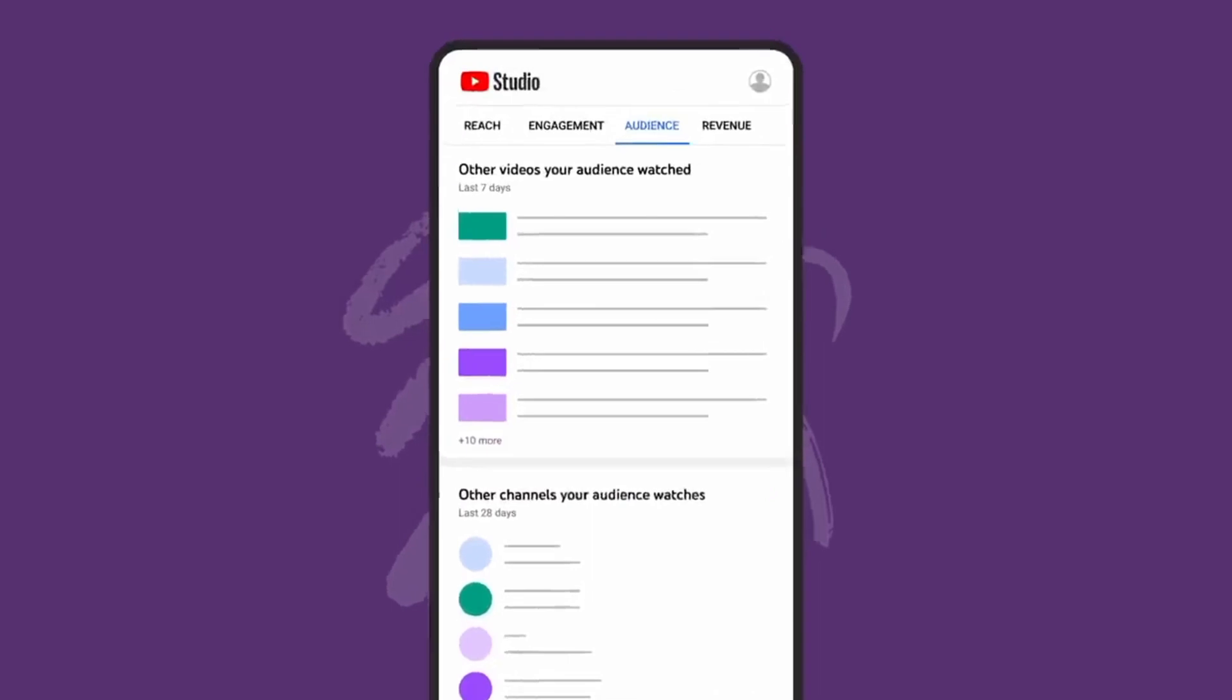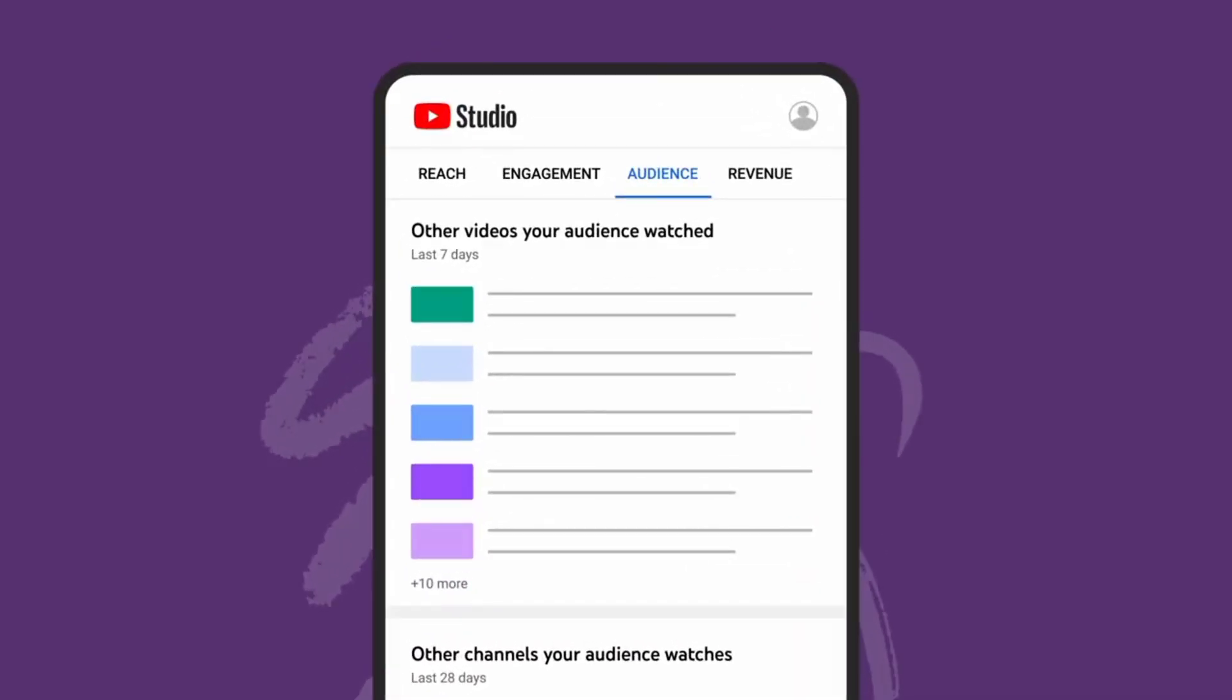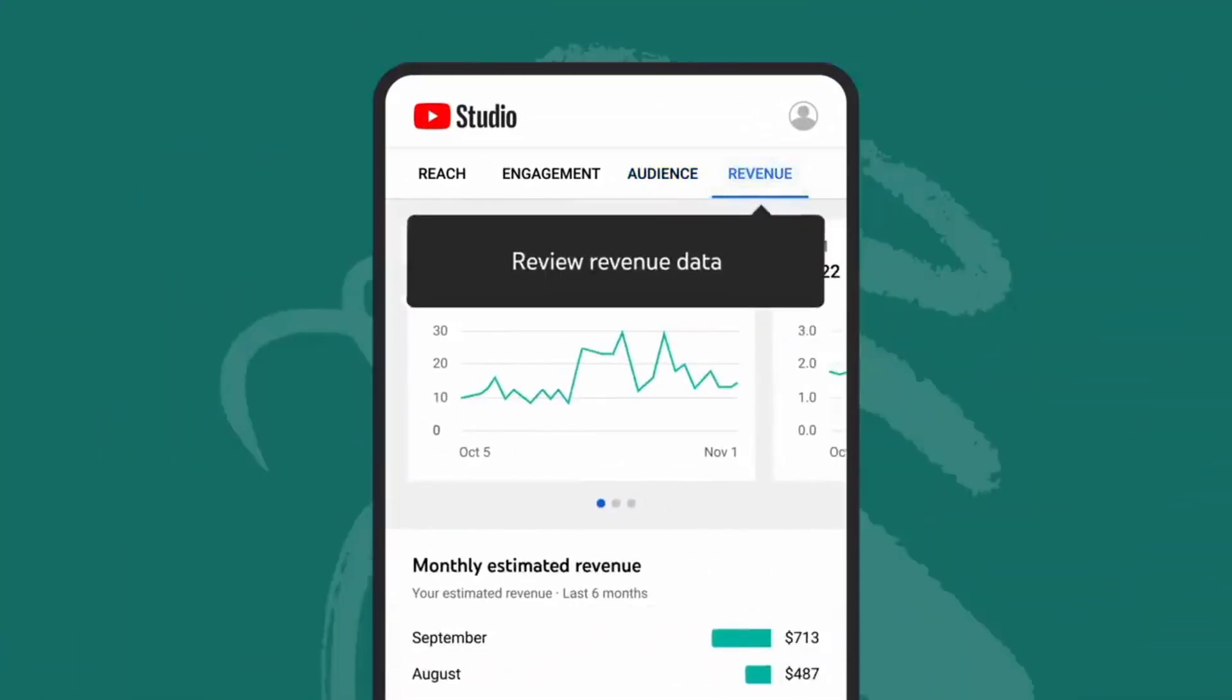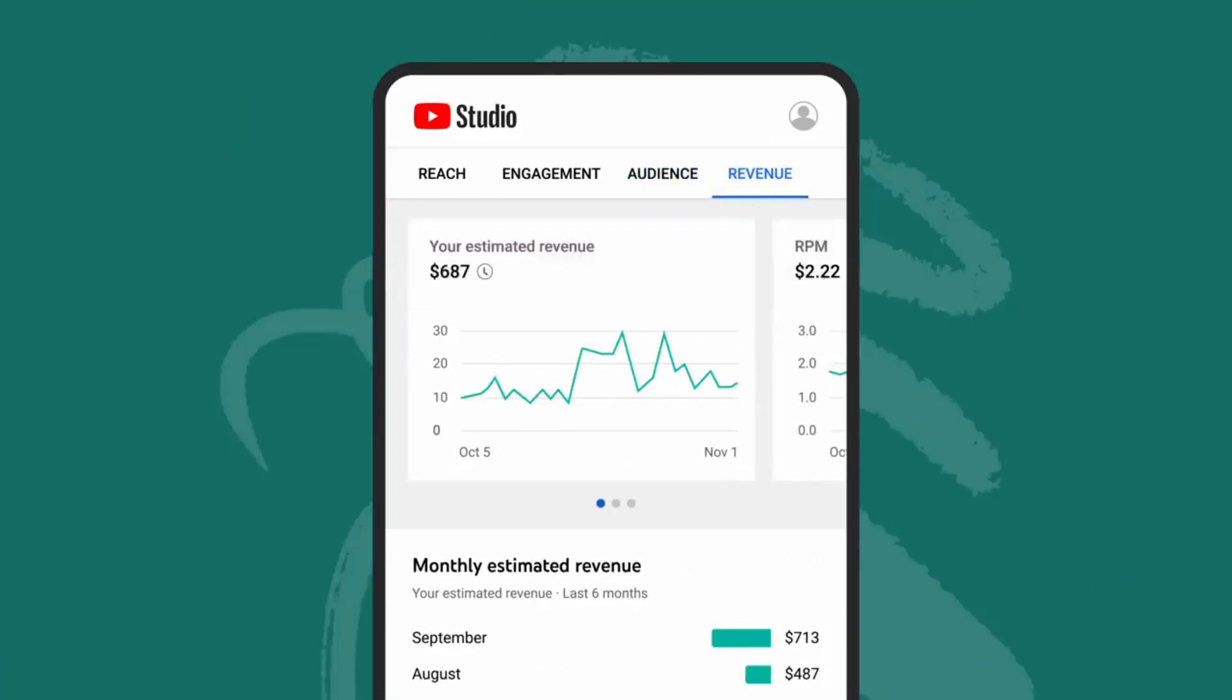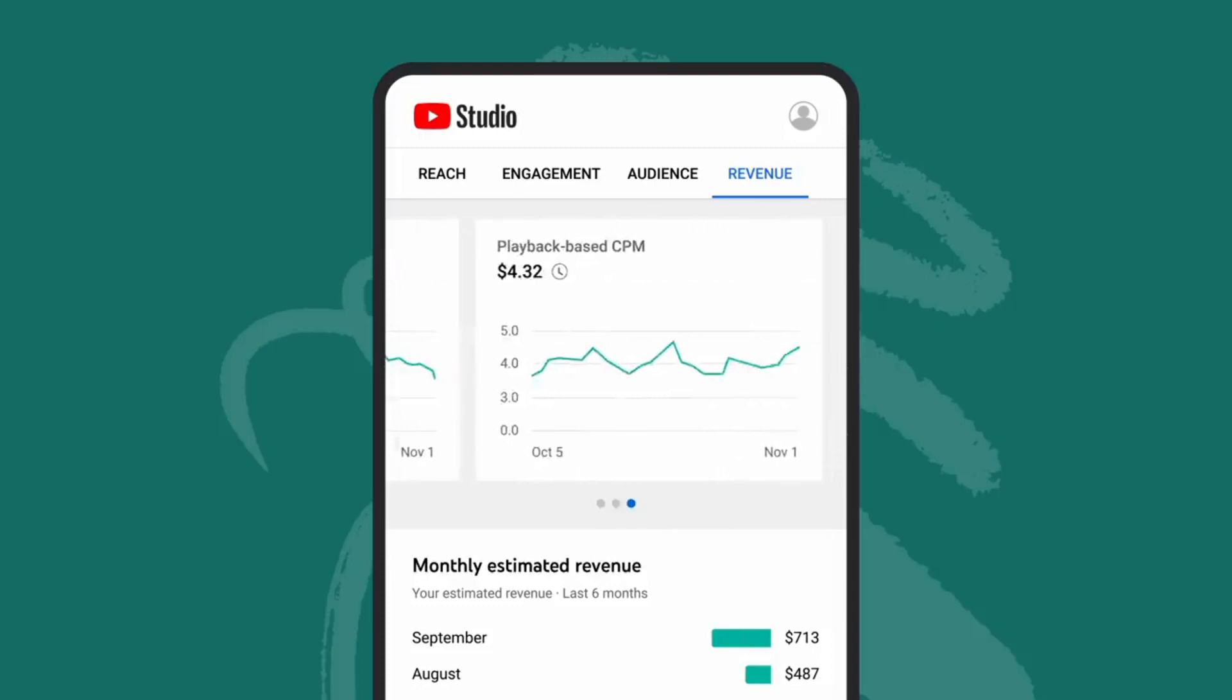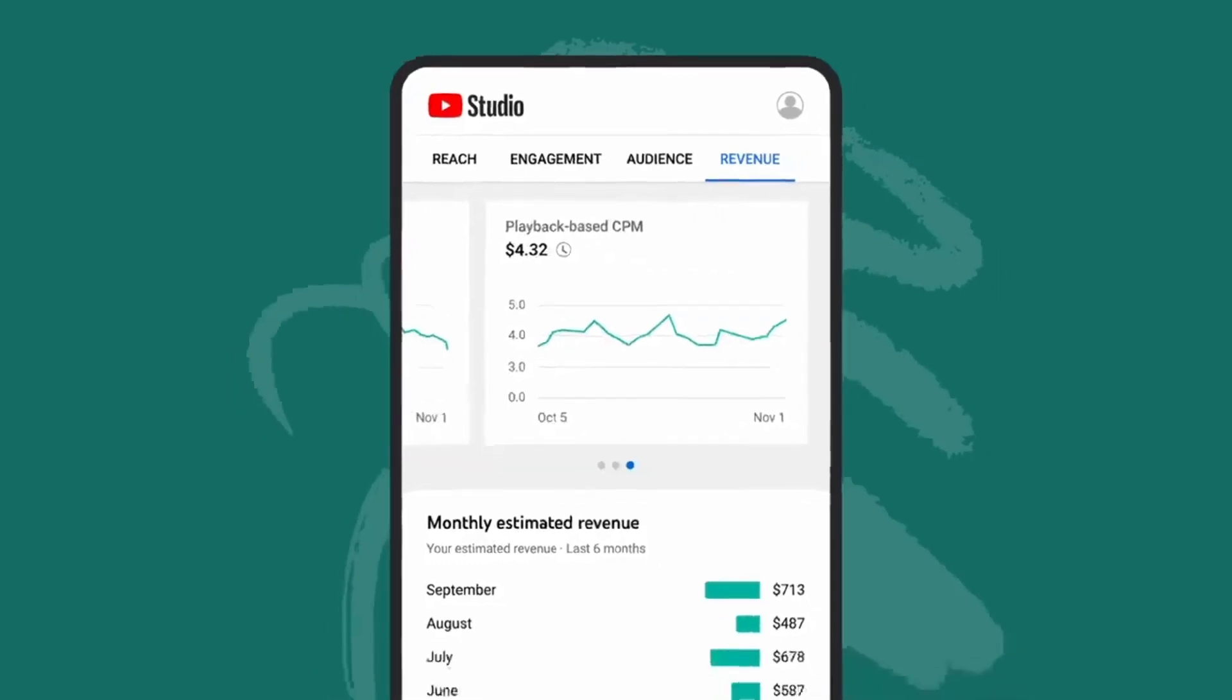Finally, if you're a member of the YouTube Partner Program, you'll see an additional revenue tab listed in Analytics. Here, you'll be able to review revenue data, such as estimated revenue, RPM, and playback-based CPM.